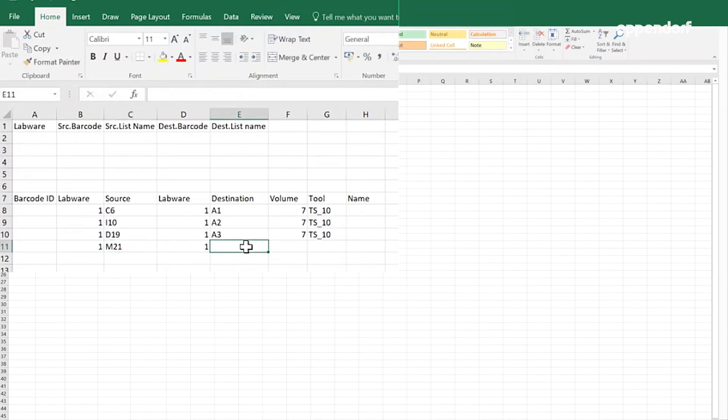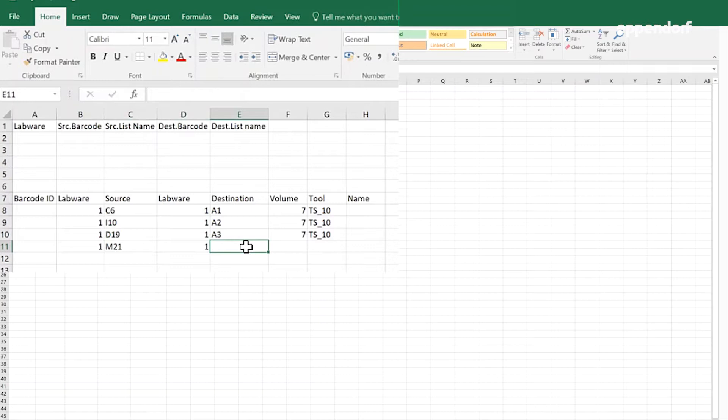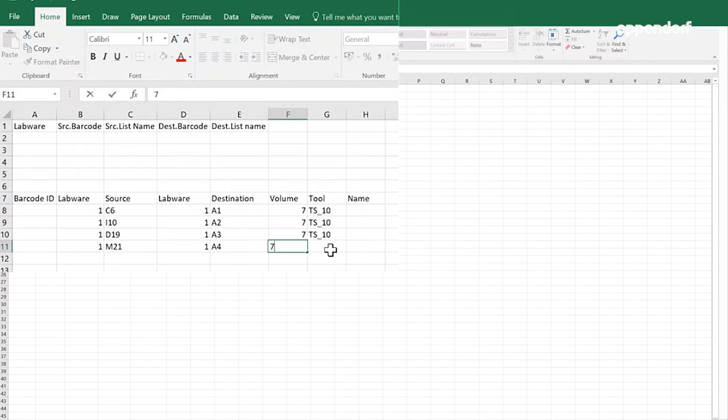Then enter the number of the destination labware based on the position of the labware in the destination area of the transfer command. Indicate the plate well position in the destination labware for dispensing the liquid. Now set the transfer volume of this step in microliters.